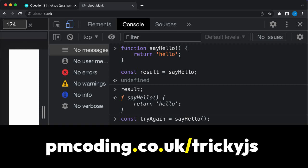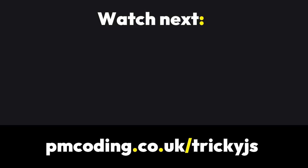To test your JavaScript knowledge, visit pmcoding.co.uk/tricky.js where you can solve further JavaScript exercises. If you liked this video, please like and subscribe for more front-end tutorials. For any questions, please leave a comment below. Thanks so much for watching and see you next time!